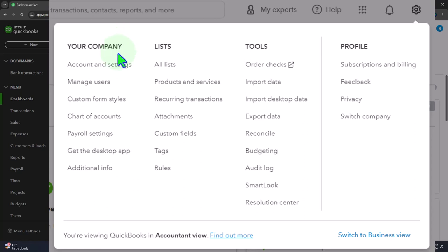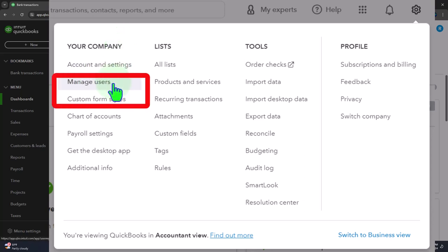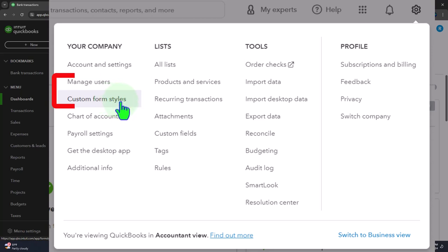Usually there's at least some information already started — you might have had a checking account before you started the business and done some transactions. You might be able to handle that simple case by just connecting the bank feeds. But in other situations, you might have another accounting system you've been doing by hand or on other software, such as QuickBooks Desktop, and the question is how to pull that relevant information into the current system.